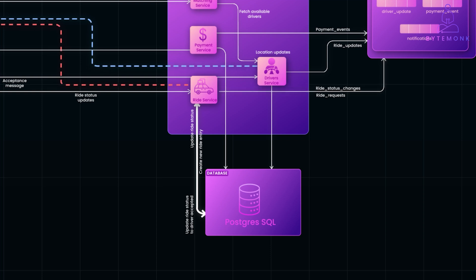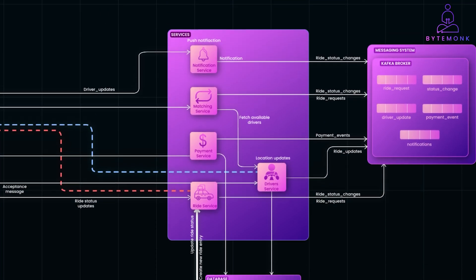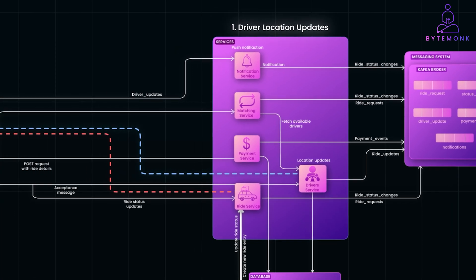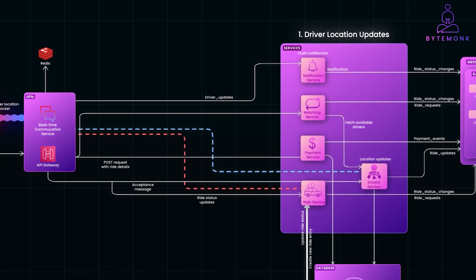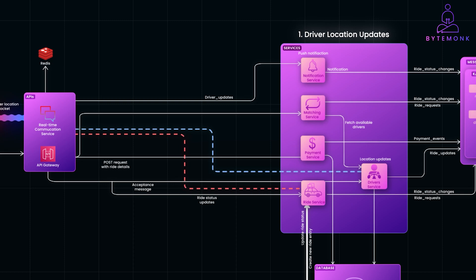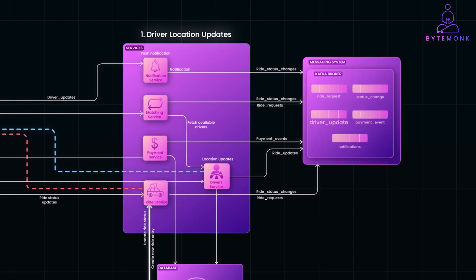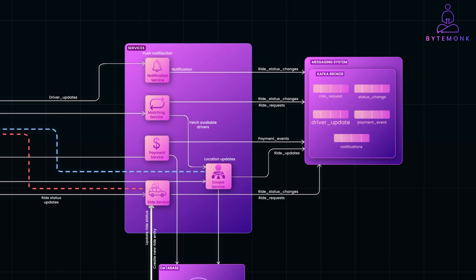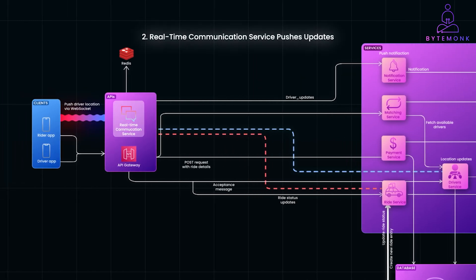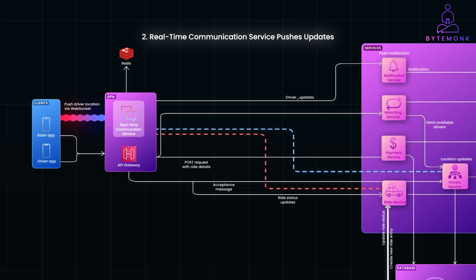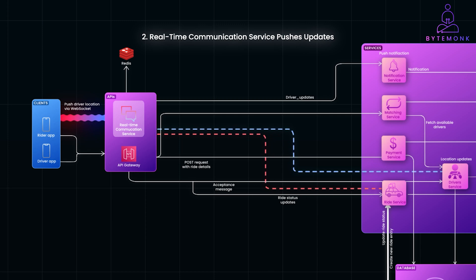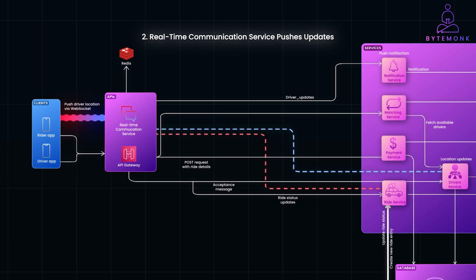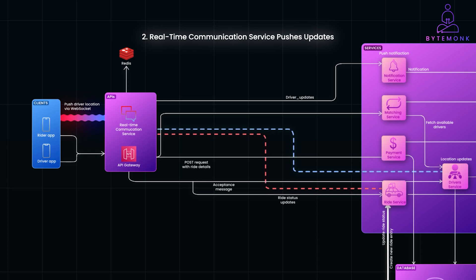And once the driver is en route, real-time updates kick in to keep both the driver and the rider synced. The driver's app sends location updates periodically to the driver's service using REST API call. And the driver service then publishes these updates as driver location updated events to the driver updates topic. Our real-time communication service subscribes to the driver updates topic, receiving those driver location updated events. With each location update, the service identifies which rider is connected to the ride and pushes the driver's latest location to the rider's app via WebSocket. This keeps the rider informed about the driver's real-time progress.